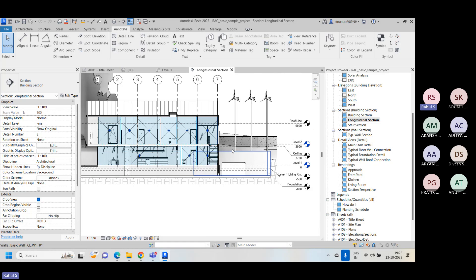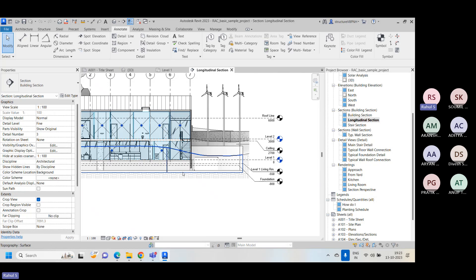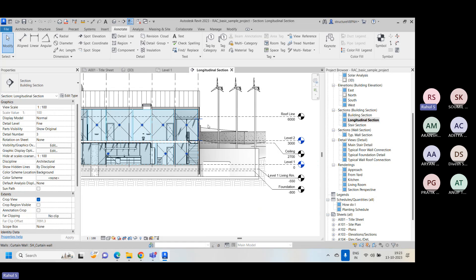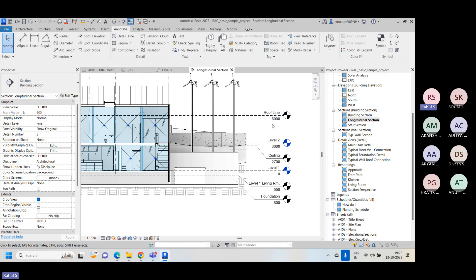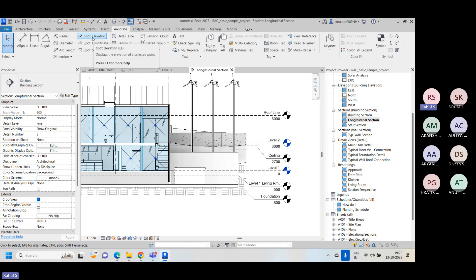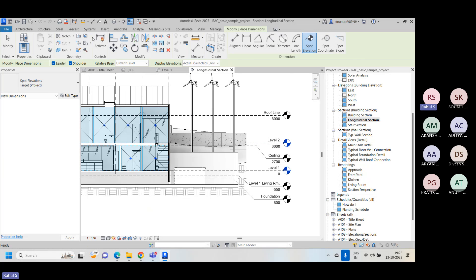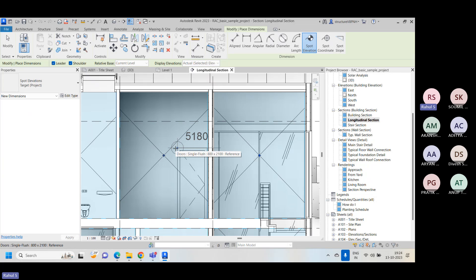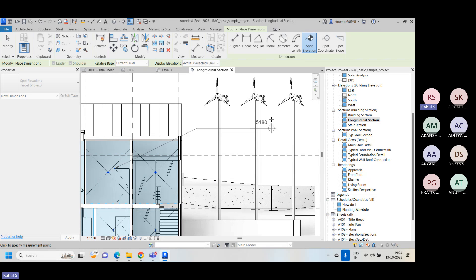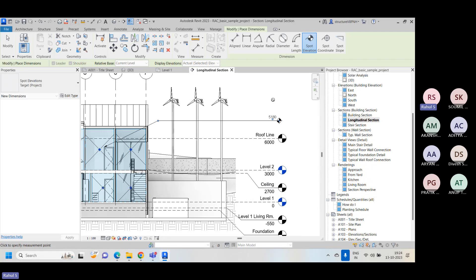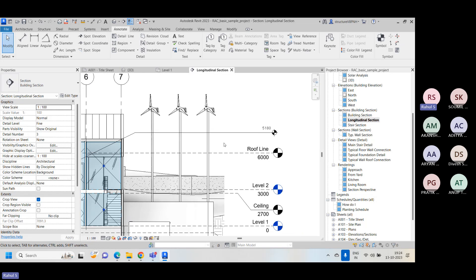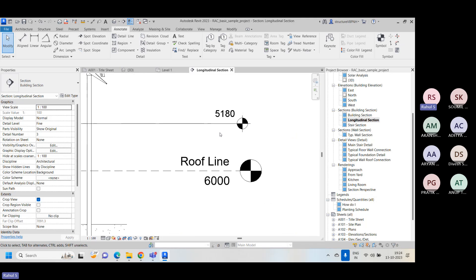There's no need to always create a level for each and every point. Instead of creating a level to find a particular height, if you have the spot elevation tool, just click the icon and click on the point you want to measure. For example, clicking on the top corner of a door will give you the spot elevation for that end.